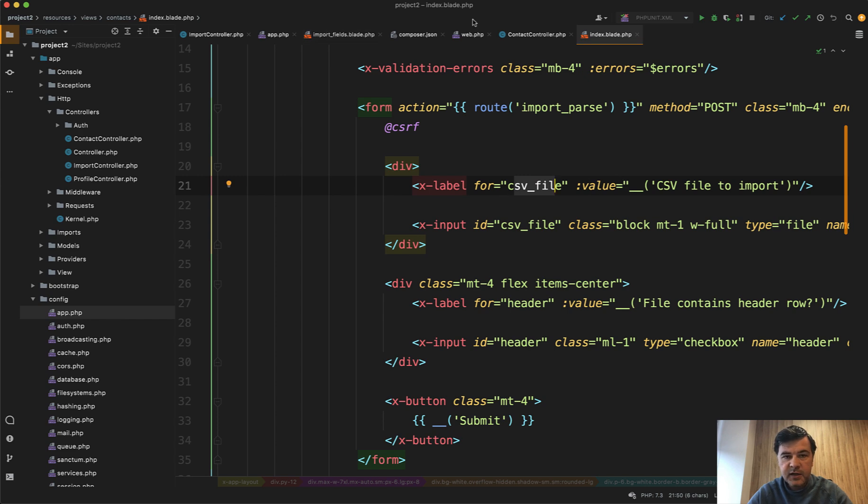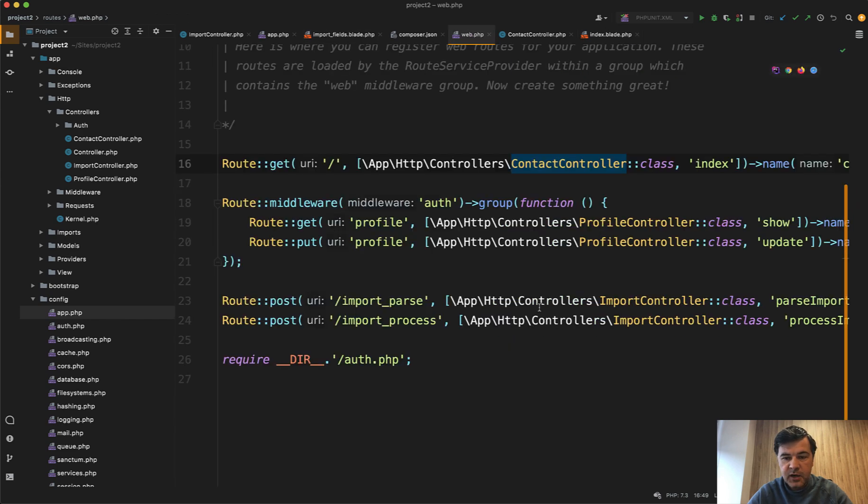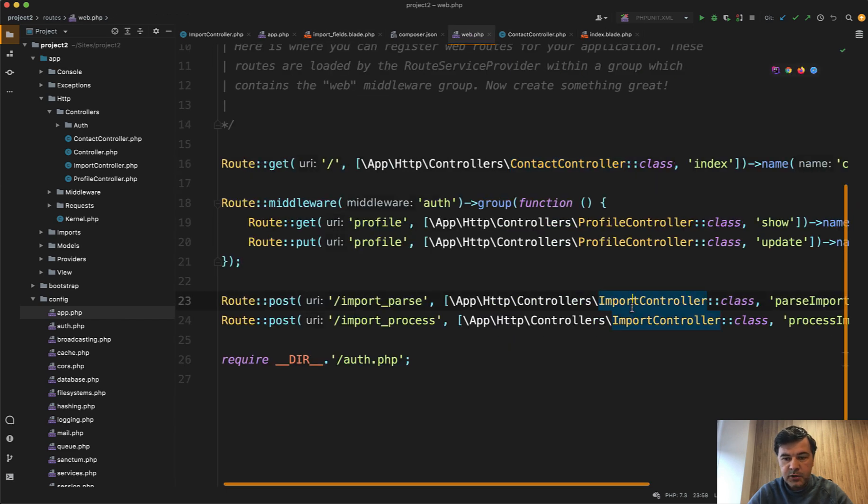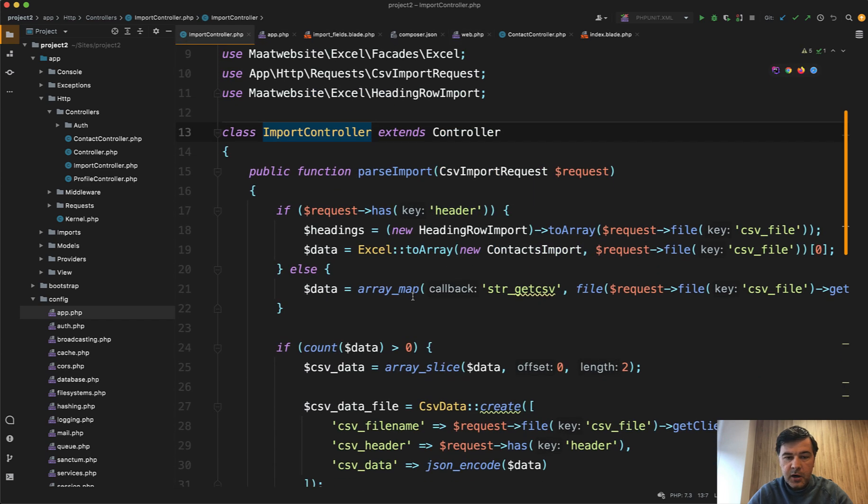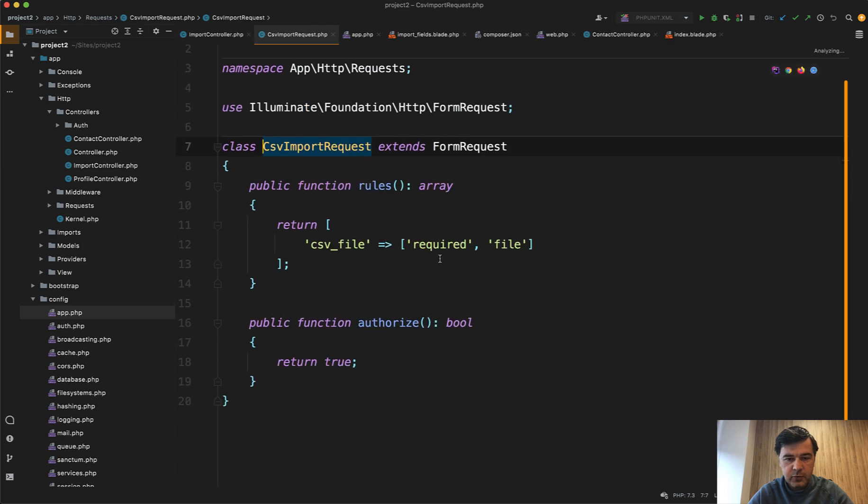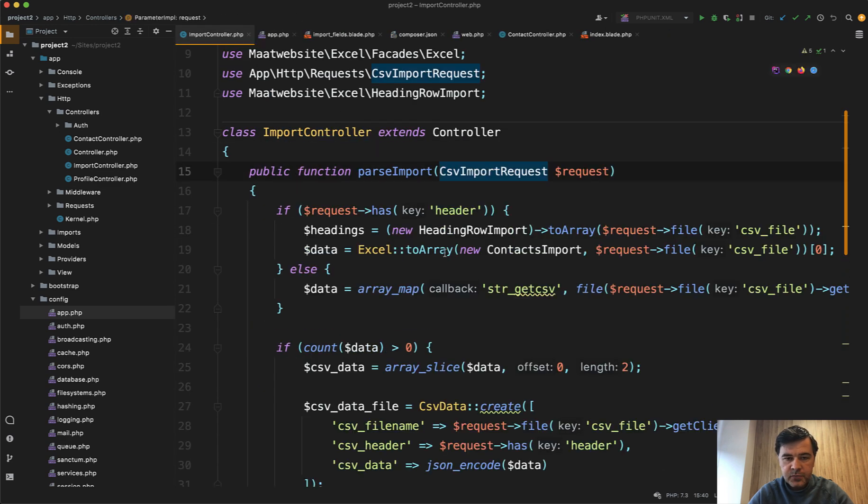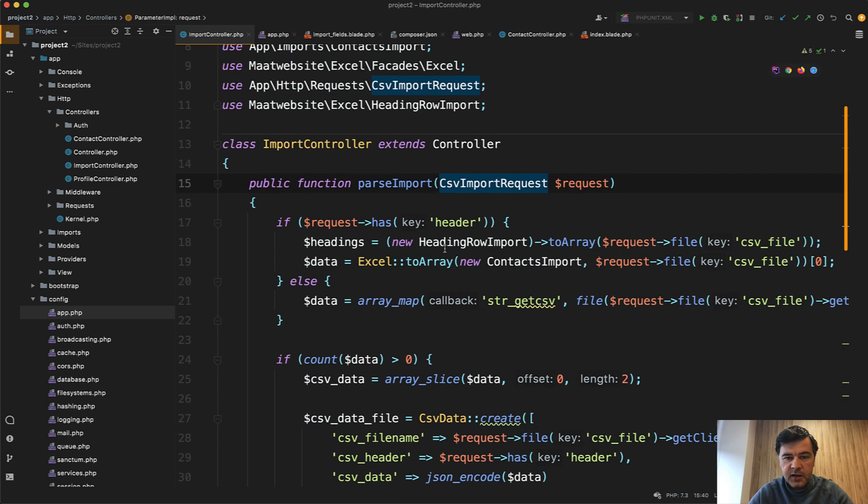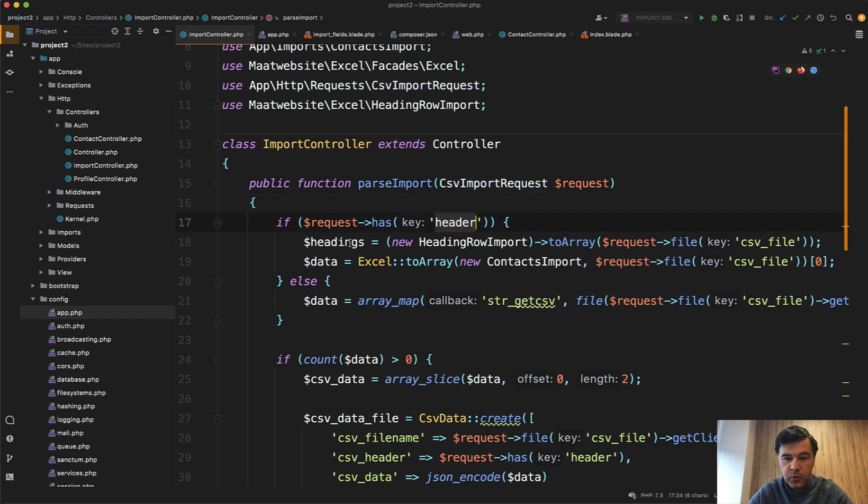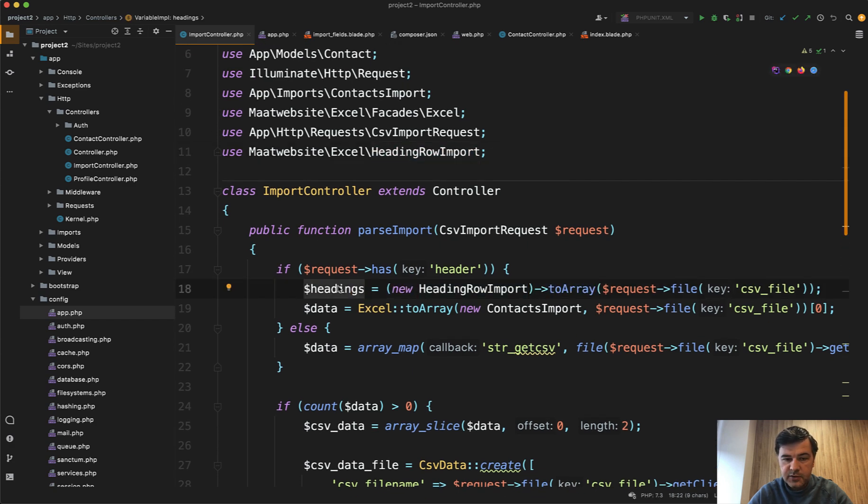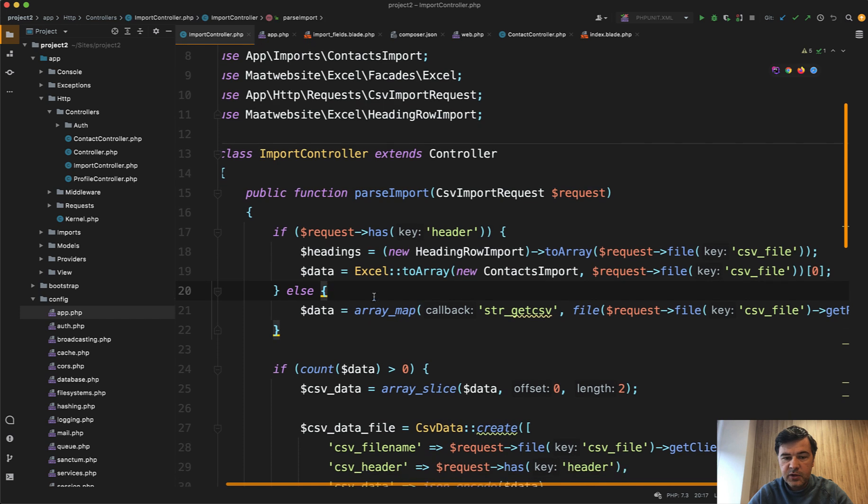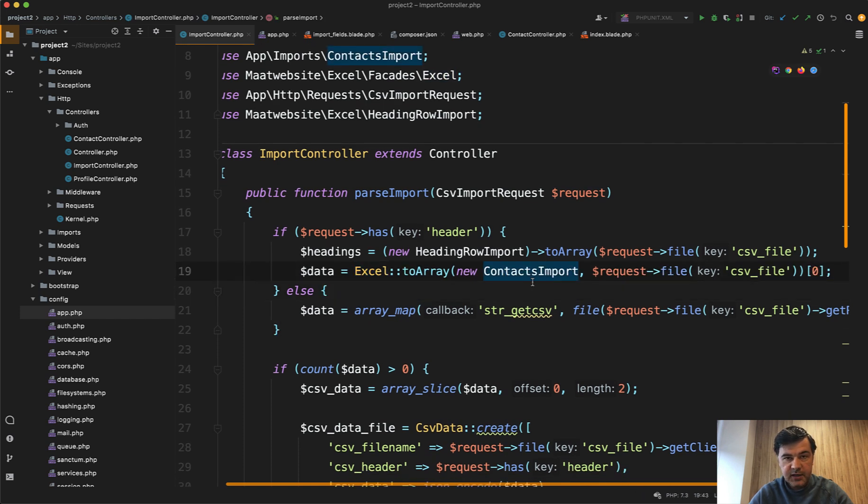CSV file to import, then it lands in the route of import controller. And there are two methods, parse import and process import. Parse import uses, first there's validation with a form request, whether CSV file is a file actually. And then if we have the header, so that checkbox, then we have the headings and we use Laravel Excel function of heading row import. So this will give us the headings. And then we use Excel to array with contacts import class.